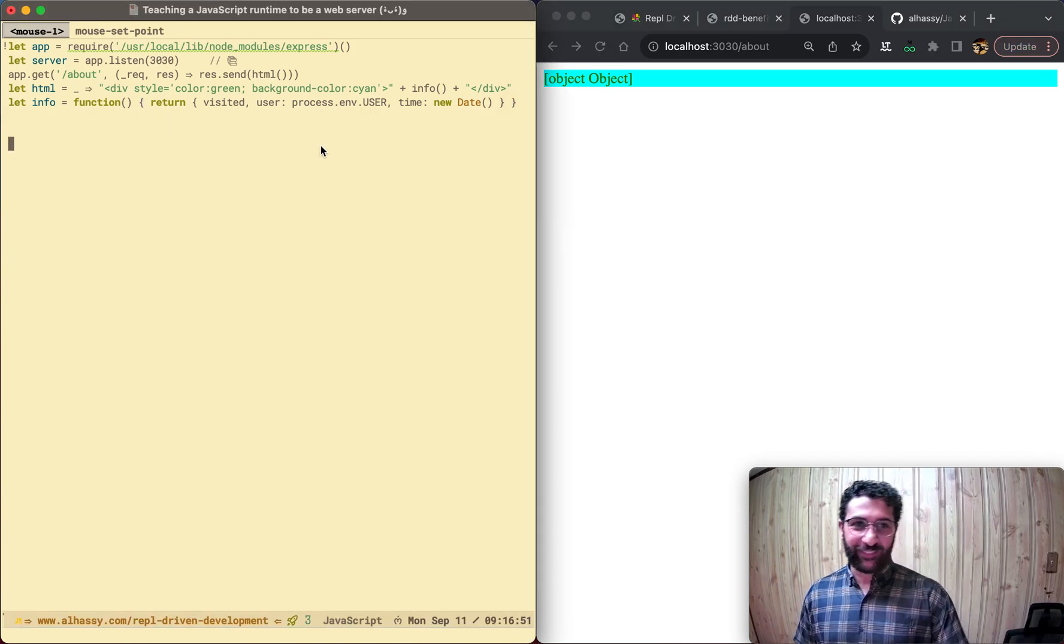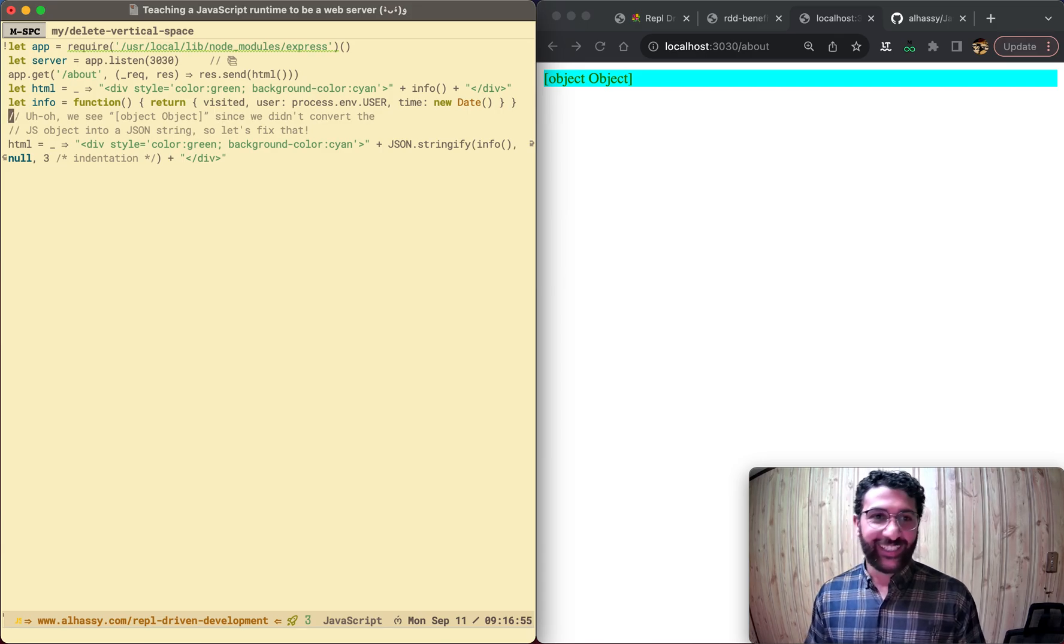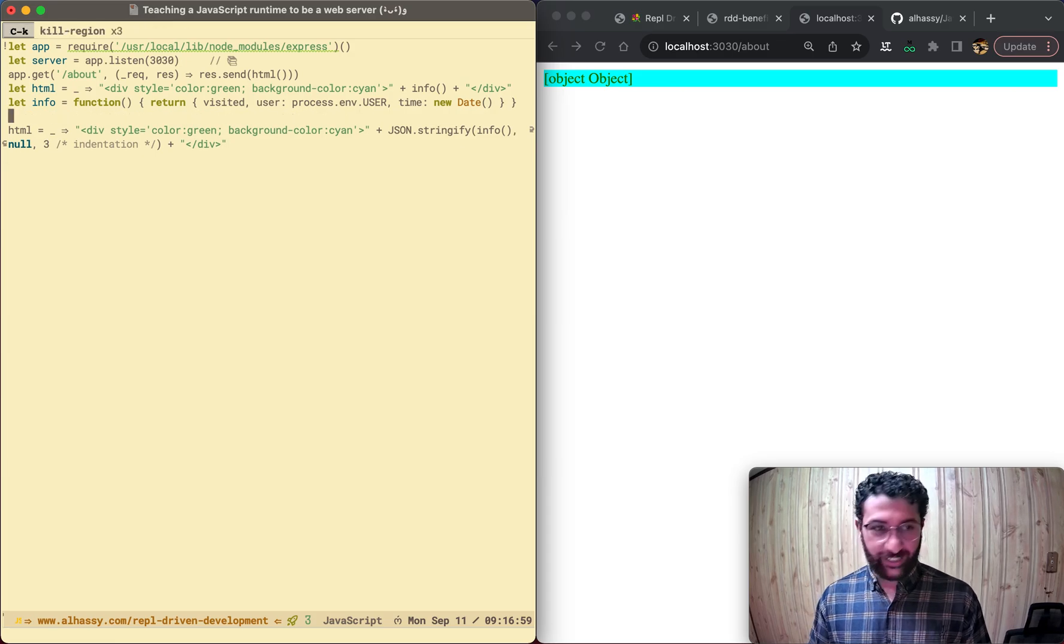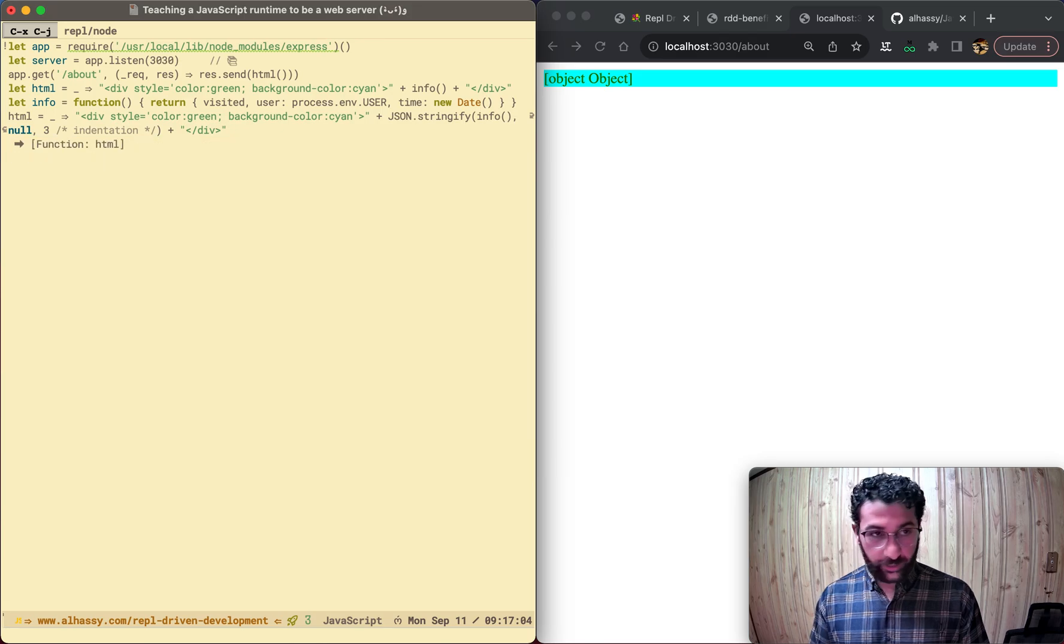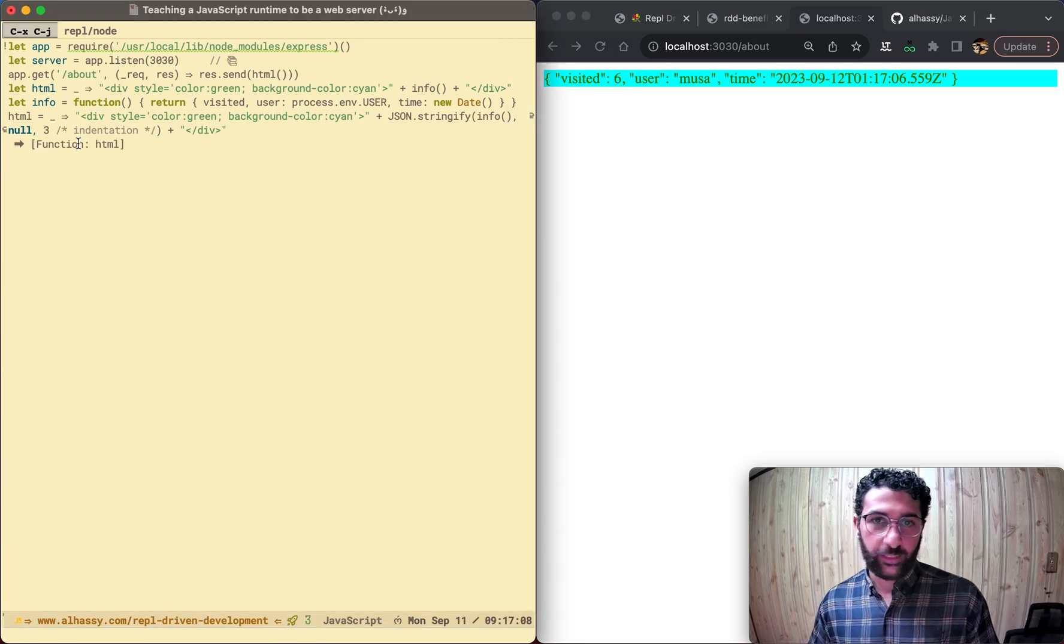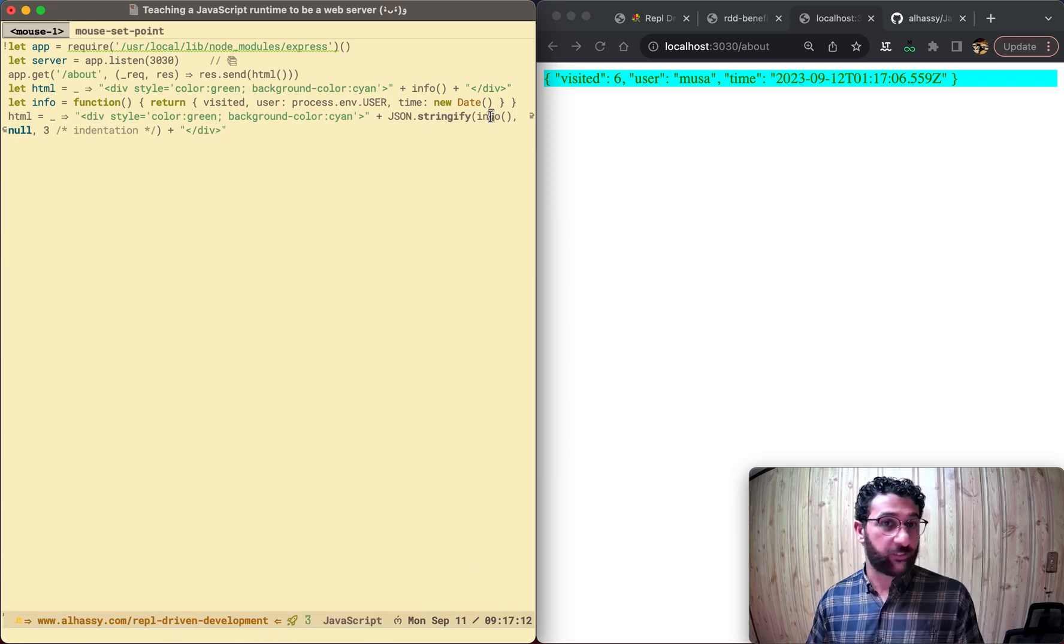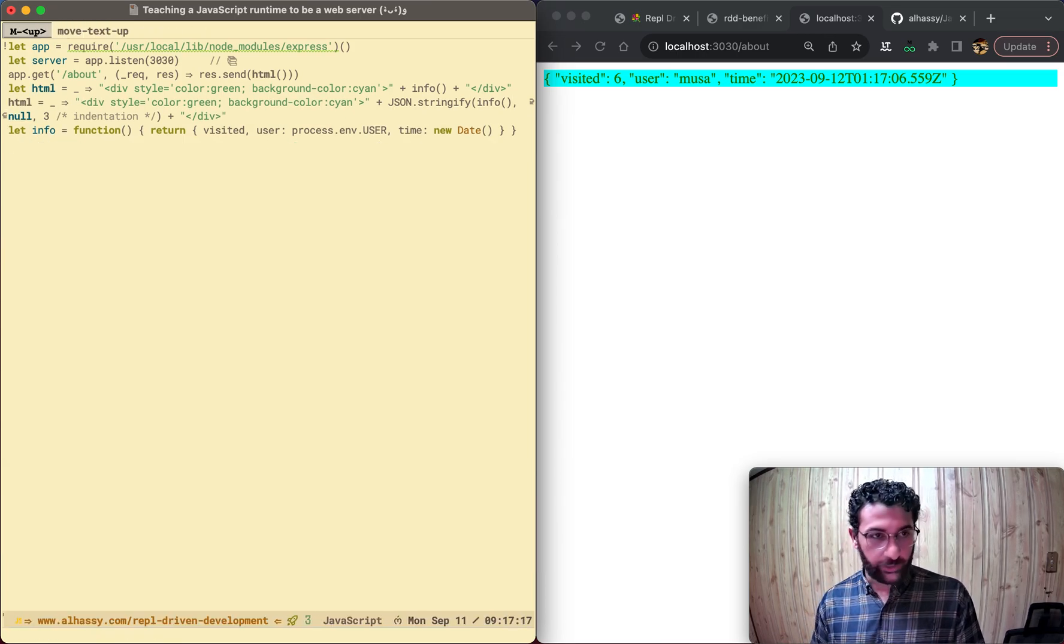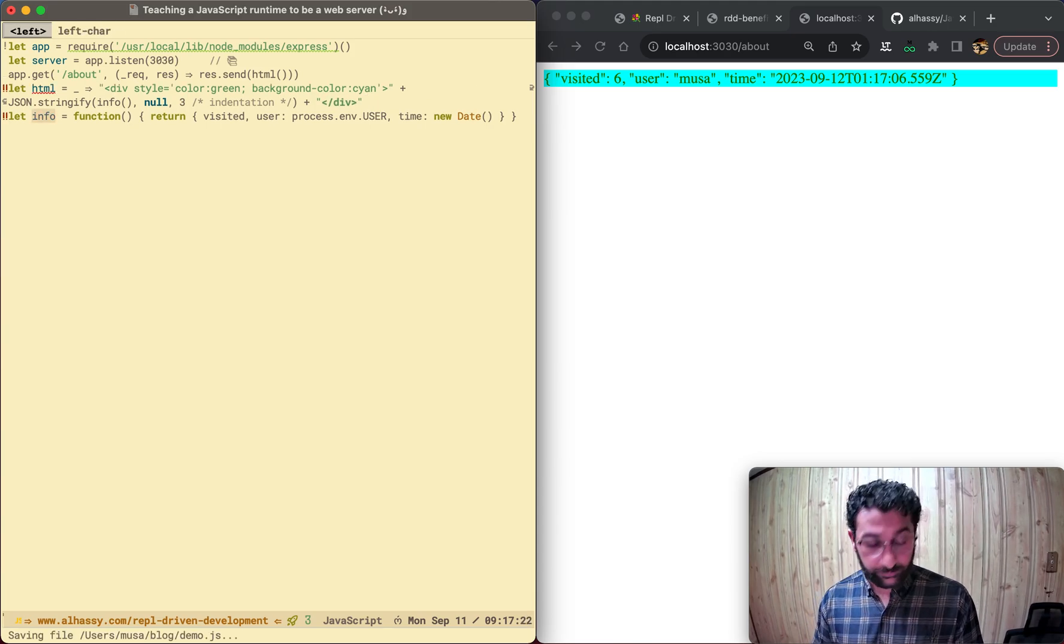Okay, so we made a bit of a typo here. What's this object, object nonsense? So we have to convert the JS object into a JSON string. So let's fix that. We can just evaluate this new definition of HTML. And all this does is, it's the same definition as before, but now we stringify our info, and add some indentation. And now that we have a new definition of HTML, let's move that up here, and delete the old one.